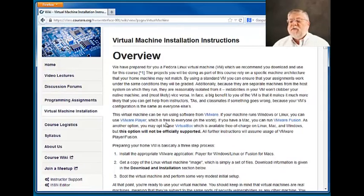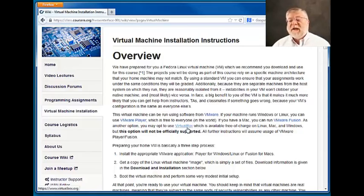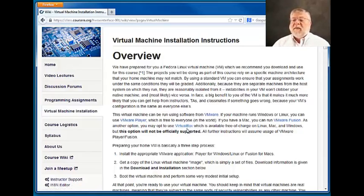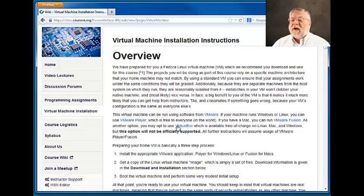For those of you running Macs or Linux, you might want to try out VirtualBox to do that. We won't be supporting anything other than the Windows environment, but you can find a similar set of instructions will work for VirtualBox as well.